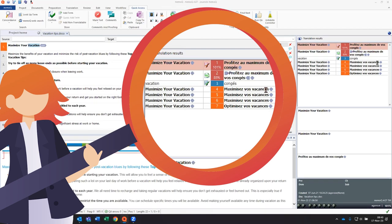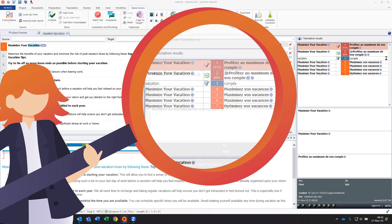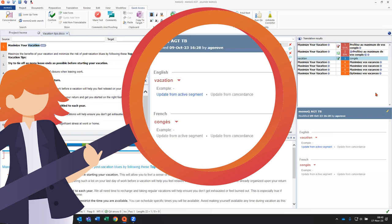Although in my translation memory and my live docs, I have this segment translated by profiter au maximum de vos congés. I also have a term-based entry stating that vacation should be translated by congés.